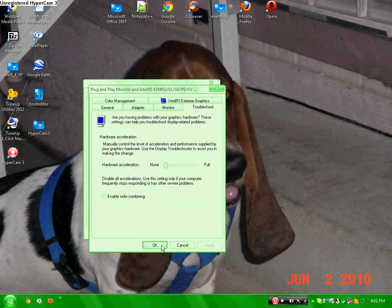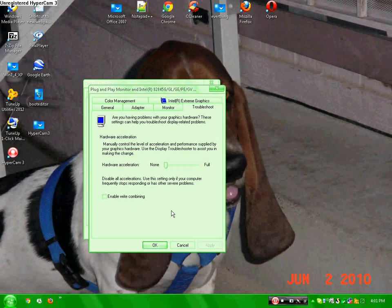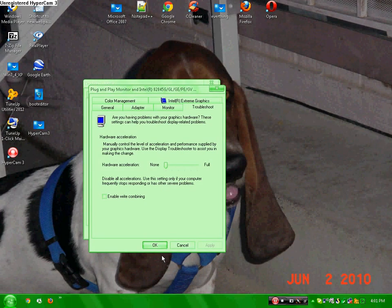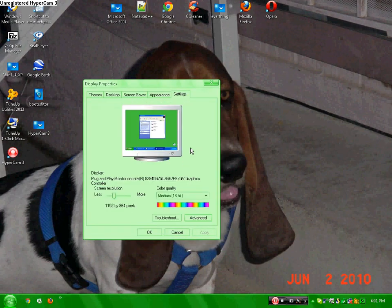You won't want to keep your computer like this, just for when you record, because your computer works better with it set to normal.